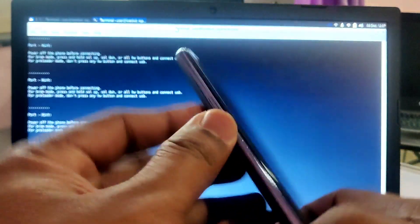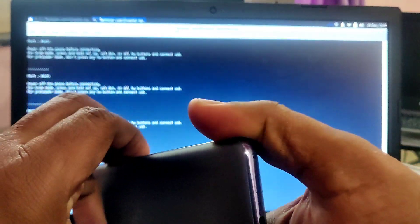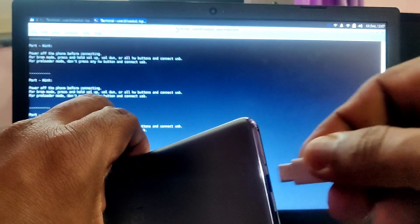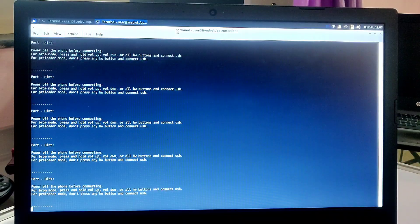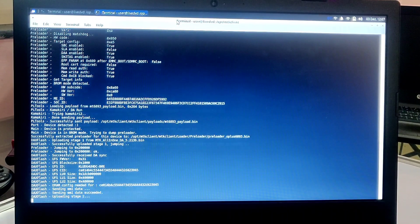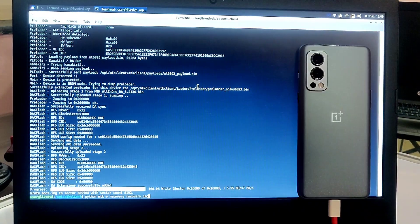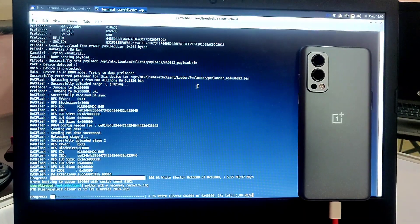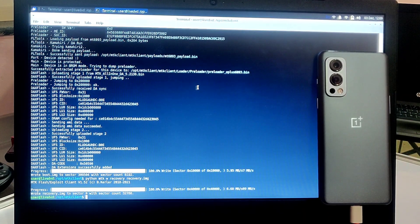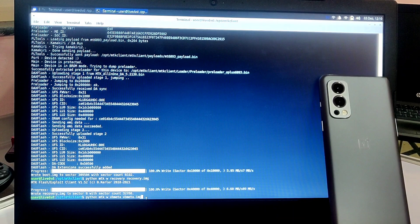The terminal will try to search for the device. At the same time, take your phone, press Volume Up and Volume Down simultaneously, and connect it to the PC. It will detect the PC and start flashing the boot image onto the locked bootloader. After the flashing process is done, keep the phone connected and type the second command: 'python mtk w recovery recovery.img'. This will flash the stock recovery onto the phone.